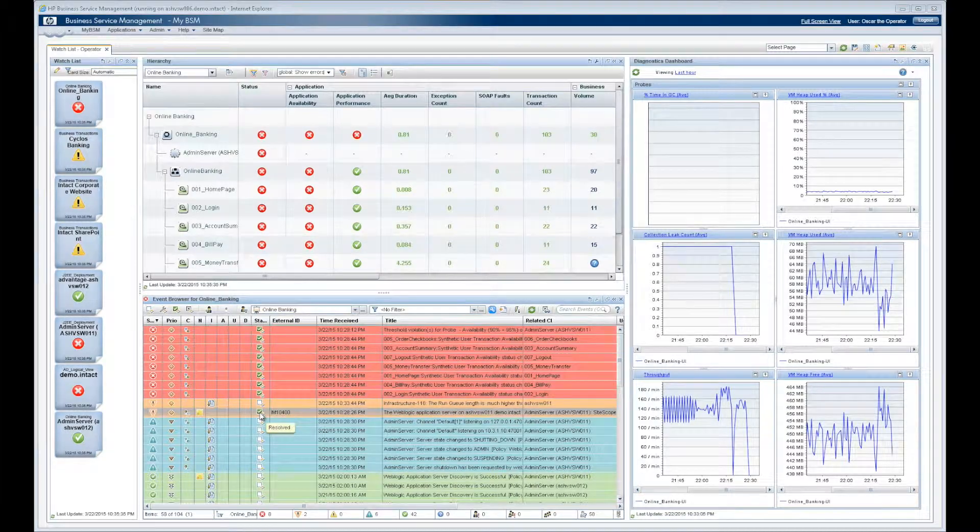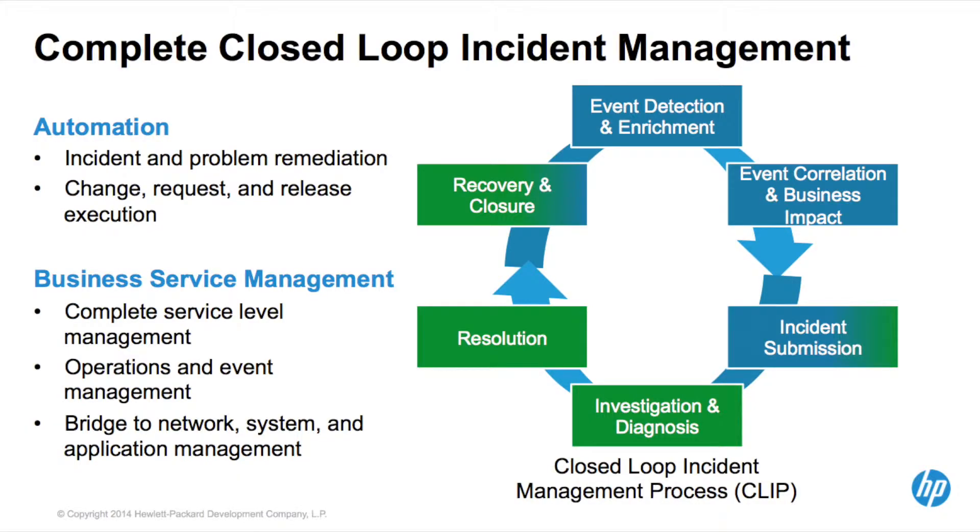We've just seen how HP's integrated closed loop incident process reduced recognition and diagnosis times for incidents. It also reduced the workload on Oscar the operator and reduced the time it took him to repair and recover issues.